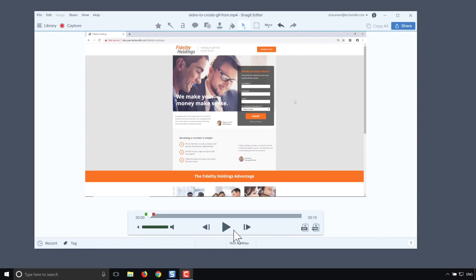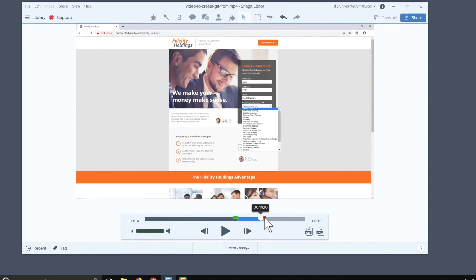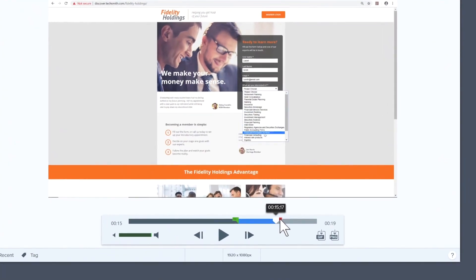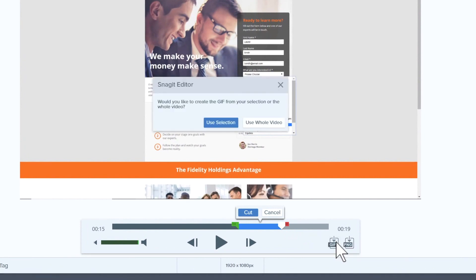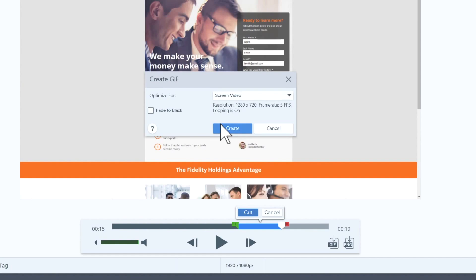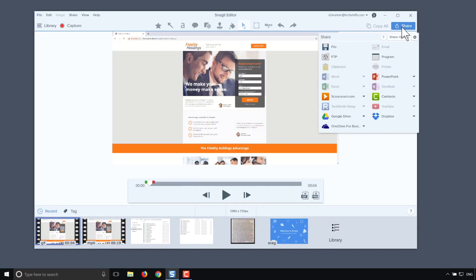First, open a video with Snagit or record your screen. Then place the playhead where you want the gif to begin and drag the red handle to where you want it to end. Then click the gif button. Tell it to use the selection, and a small window appears with the settings to customize the gif. Play around with them to get it just right, and then click Create. Snagit does its magic and there it is — a fresh gif right on the canvas.